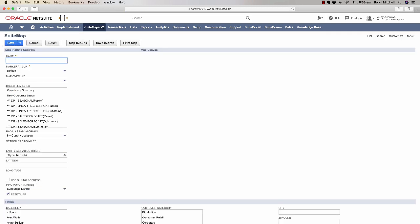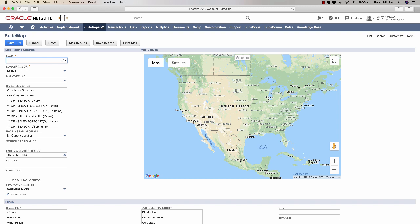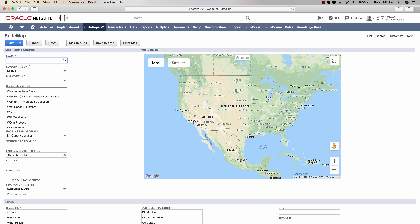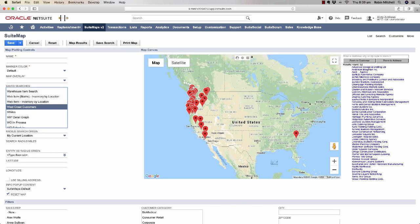Before I explain what everything is, let's do a very simple mapping. Let's map the results from the West Coast customers saved search. When I click on the saved search, you'll immediately see the customer results on the map here.